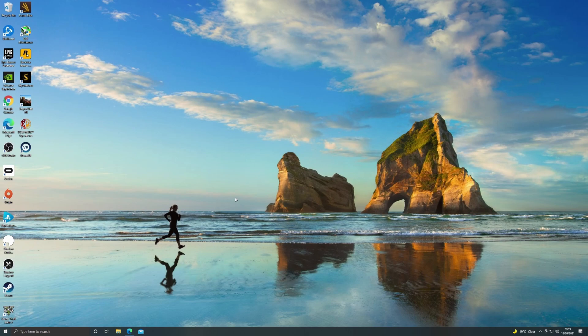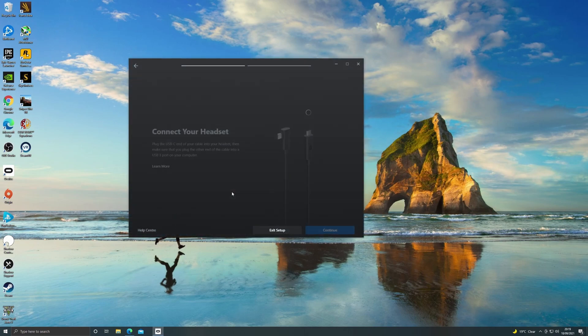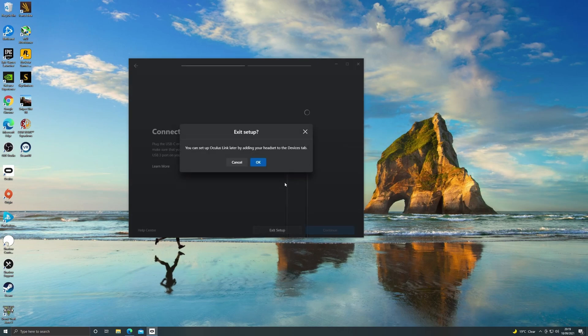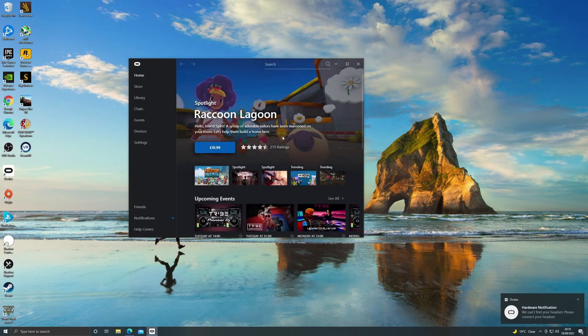But once you've got it installed you don't need to go through the setup and you can see here that I've got it installed but I haven't got it set up directly to a device. It just needs to be installed.